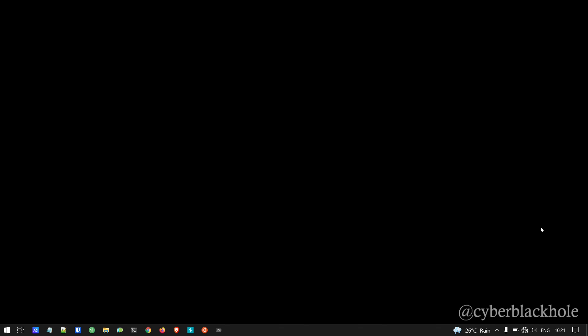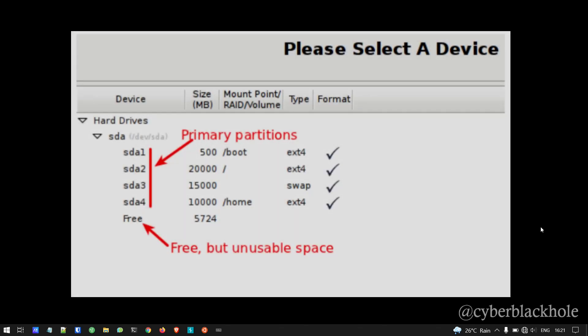Next, we have partitions and partition numbering. For example, SDA1 and SDA2. On a Linux machine with MBR partitioning, if the hard drive is SDA — the first inbuilt hard drive — partitions are named SDA1, SDA2, SDA3, SDA4. With MBR, the free space after four partitions becomes unusable. This is the MBR limitation — you can do a maximum of 4 partitions.